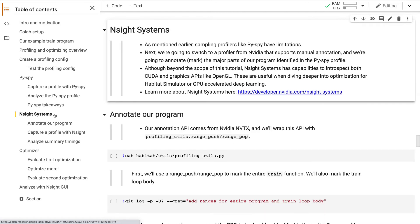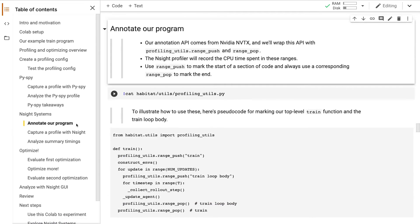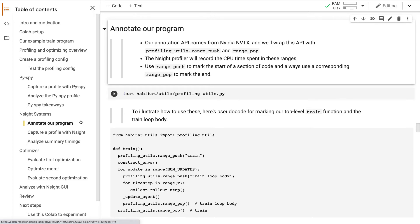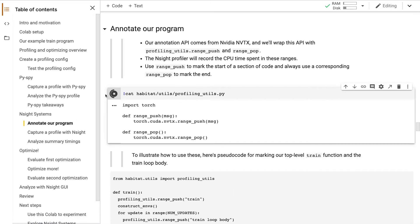Before we jump into optimizations, I want to introduce another profiler from NVIDIA called Insight Systems. Whereas PySpy is a sampling profiler and only captures function calls, Insight supports manual annotation and has some other advantages, including higher precision timing. When I say manual annotation, I mean we're going to mark the major parts of our Python code identified earlier. This will allow the Insight profiler to record the CPU time spent in these ranges.